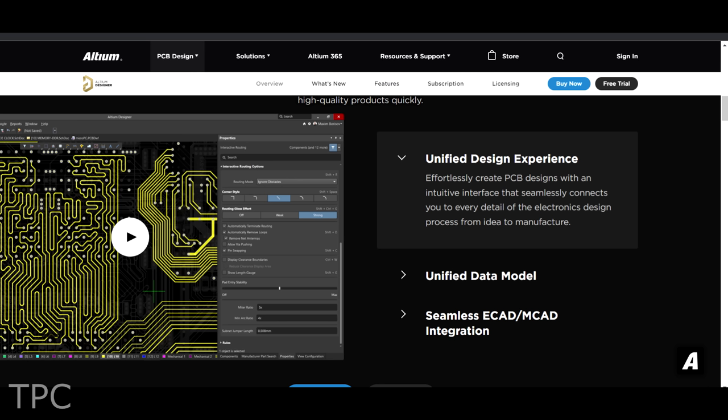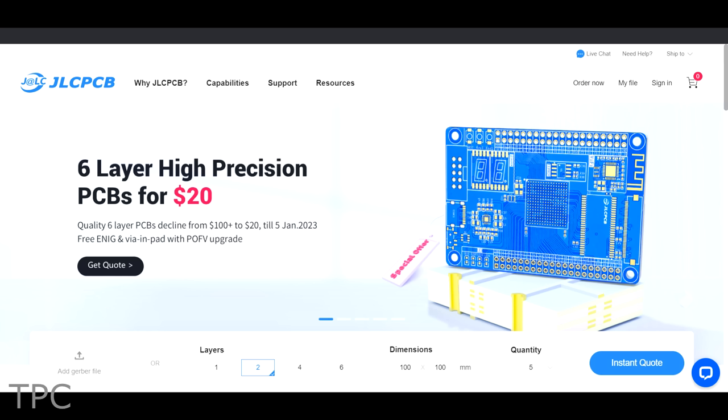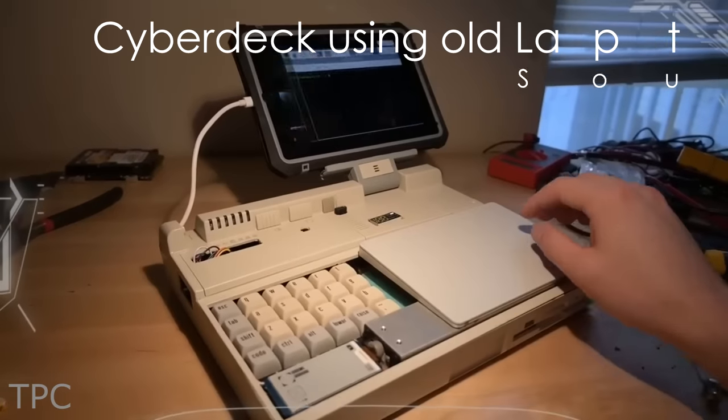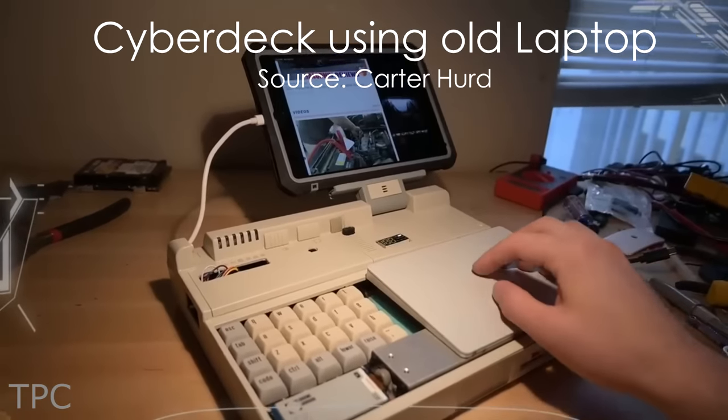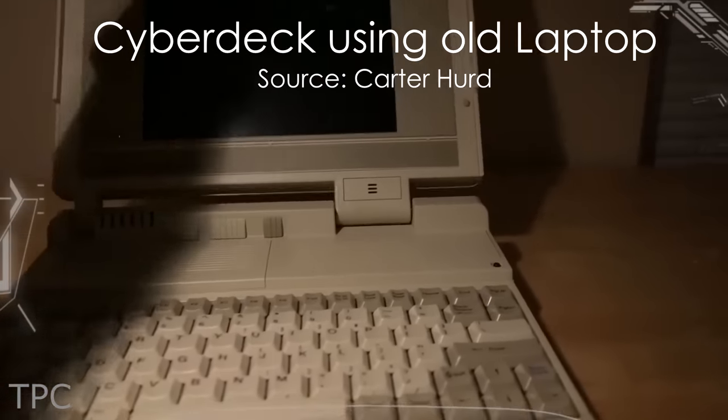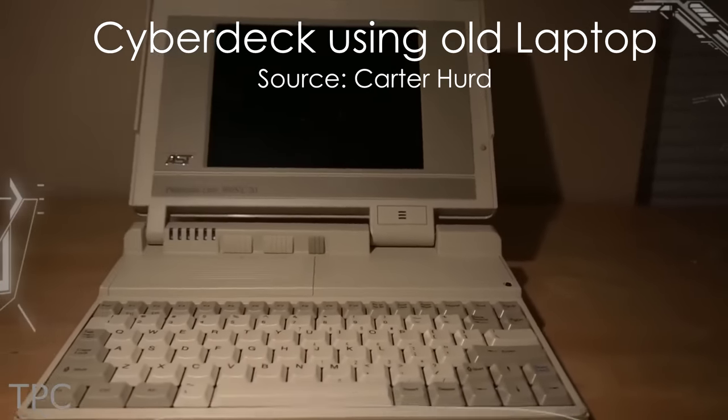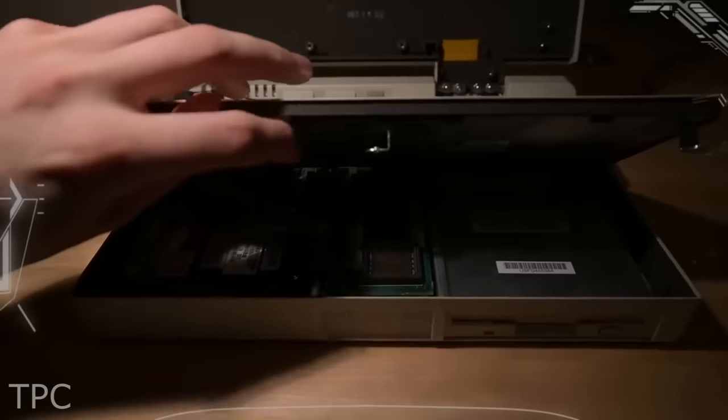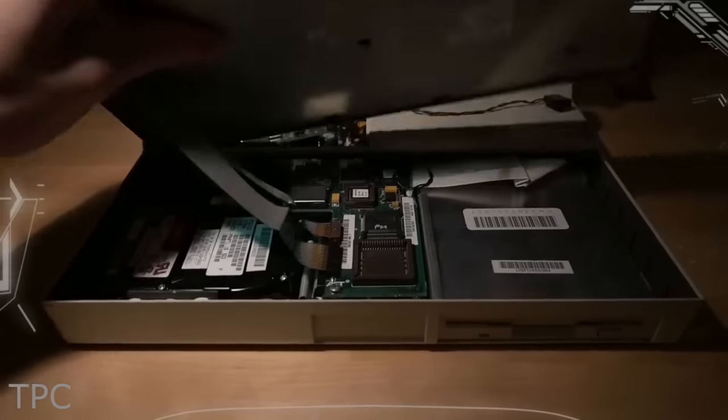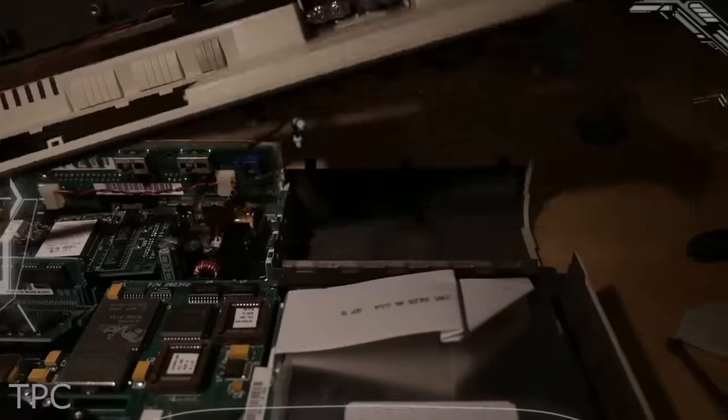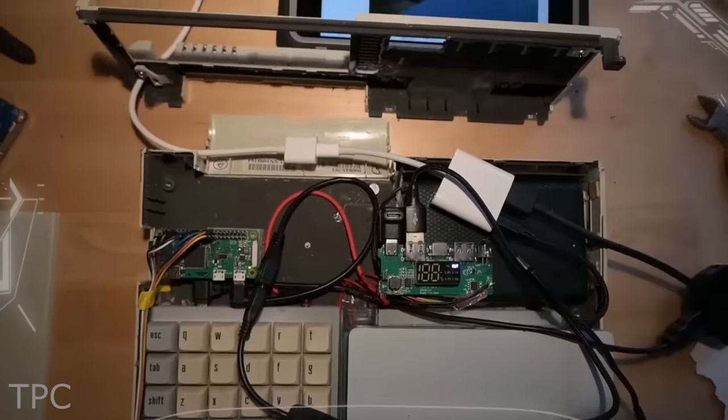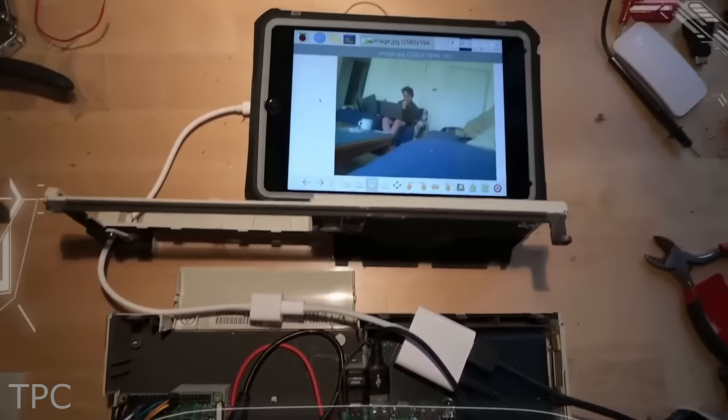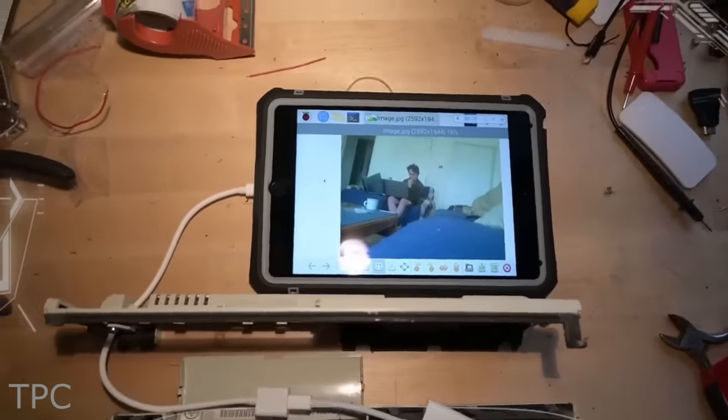A huge shoutout to Altium and JLCPCB for sponsoring this video. Number 12: This Cyberdeck from Carter's made using an old laptop. By disassembling his entire old laptop, he built a better Cyberdeck using a Raspberry Pi Zero and an iPad mini dock.